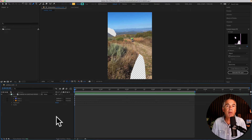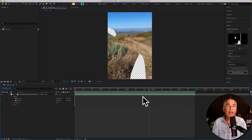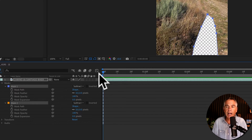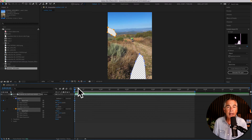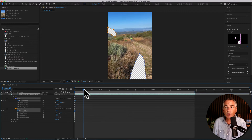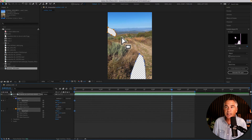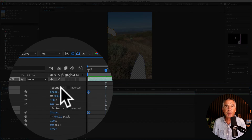Now we need to keyframe the masks to make sure they're covering up the objects for the entire duration of the video. I'll twirl open both masks with the playhead at the very beginning, then click on the stopwatch next to Mask Path. I had both selected, so I added a keyframe for both. Now you just move the playhead forward in time and make adjustments to the mask anytime you can see unwanted objects outside of it. To make it easier to see the actual footage, change it from Subtract to None.